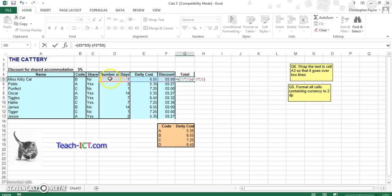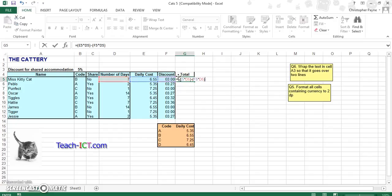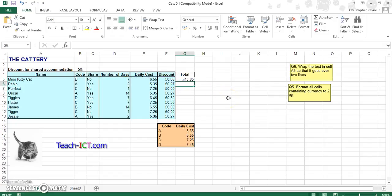So what we have here is E5 times D5, given us our daily cost, take away F5 times D5. So our total cost is to take away our total discount. And let's copy that on down the column.